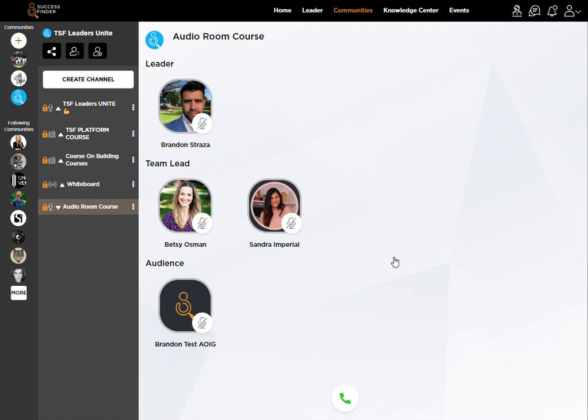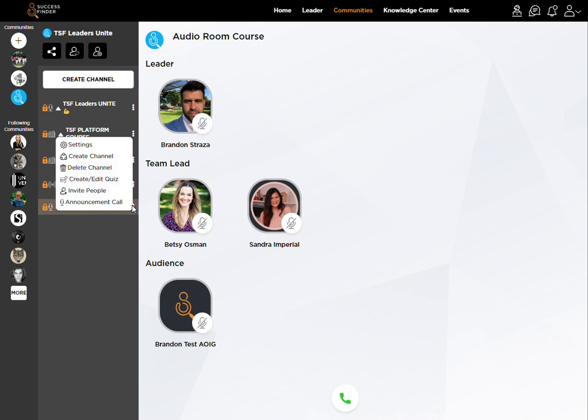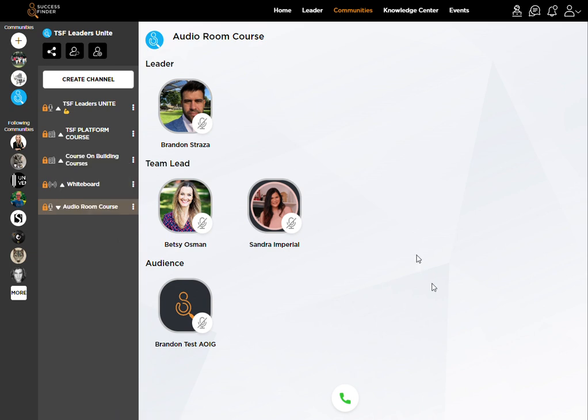Now that you know how to create the audio room with the three dots over here, you'll notice that comes up for announcement call which will bring you to this. You'll be able to see your team leads right here and the audience that will be notified.